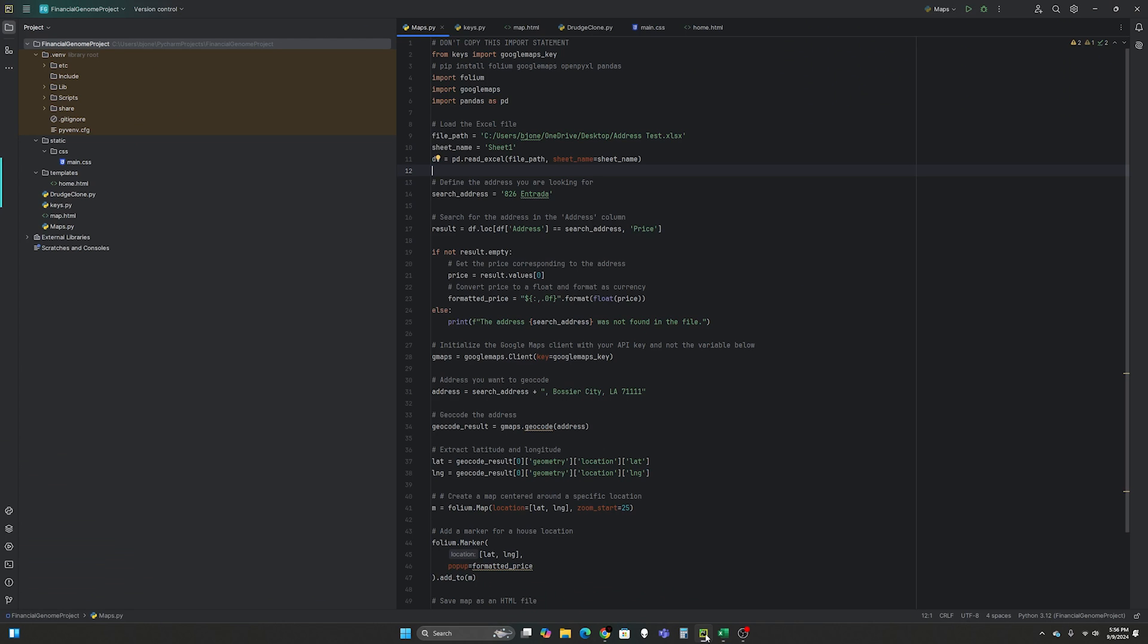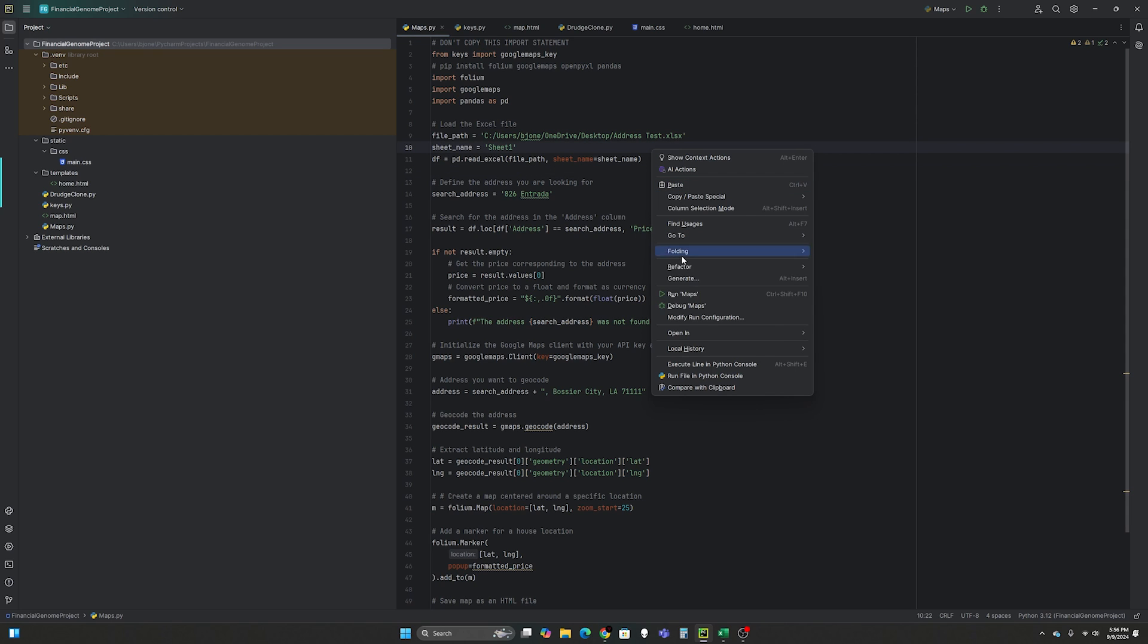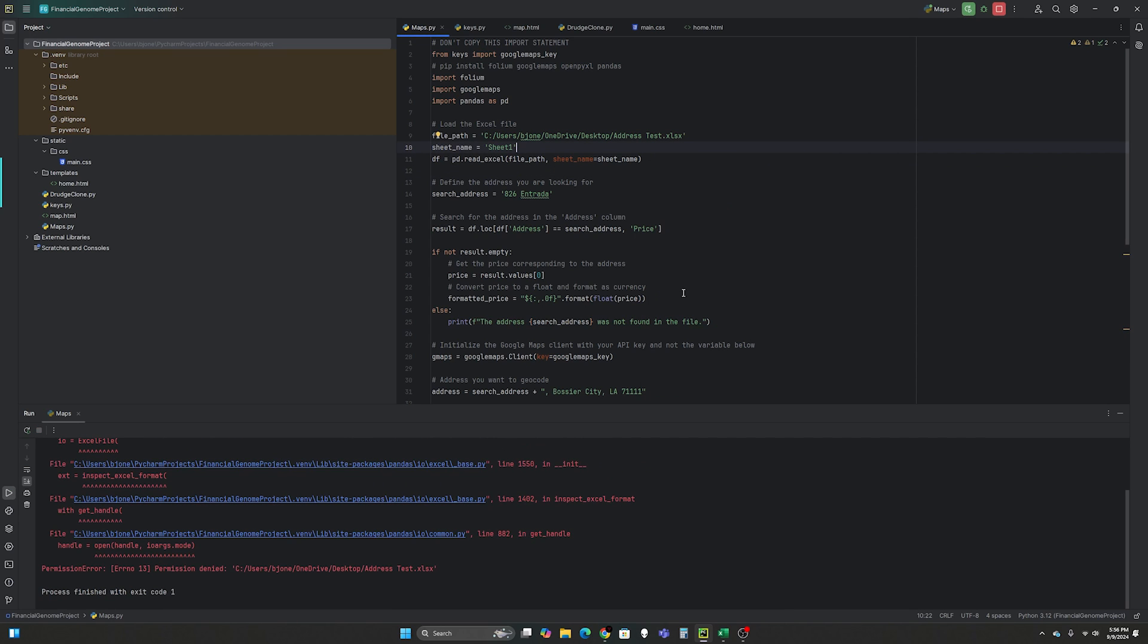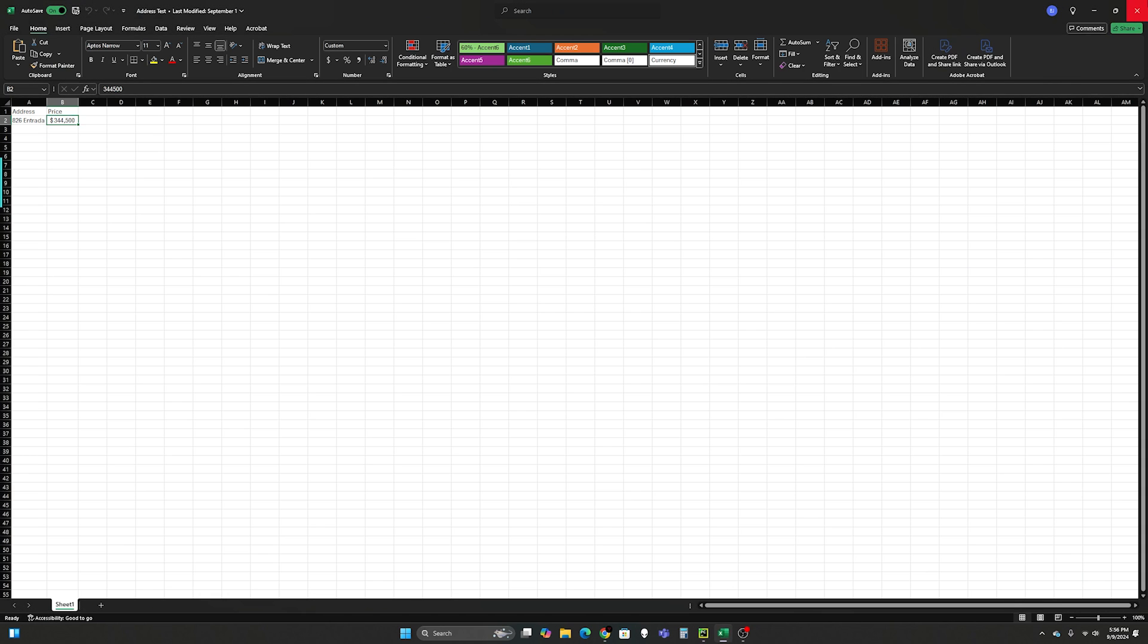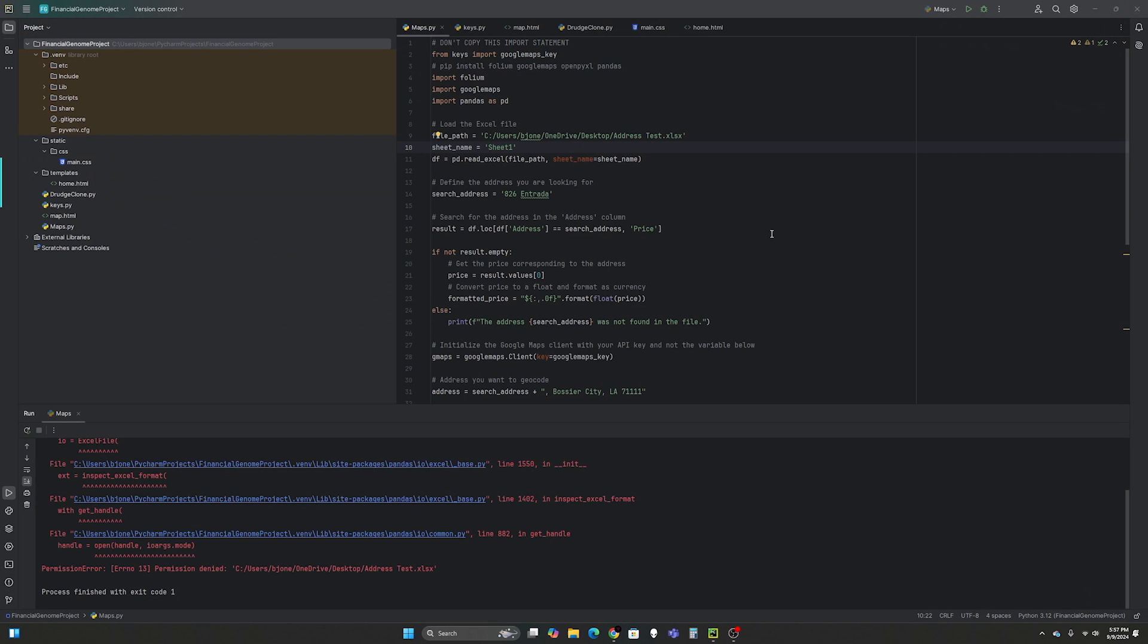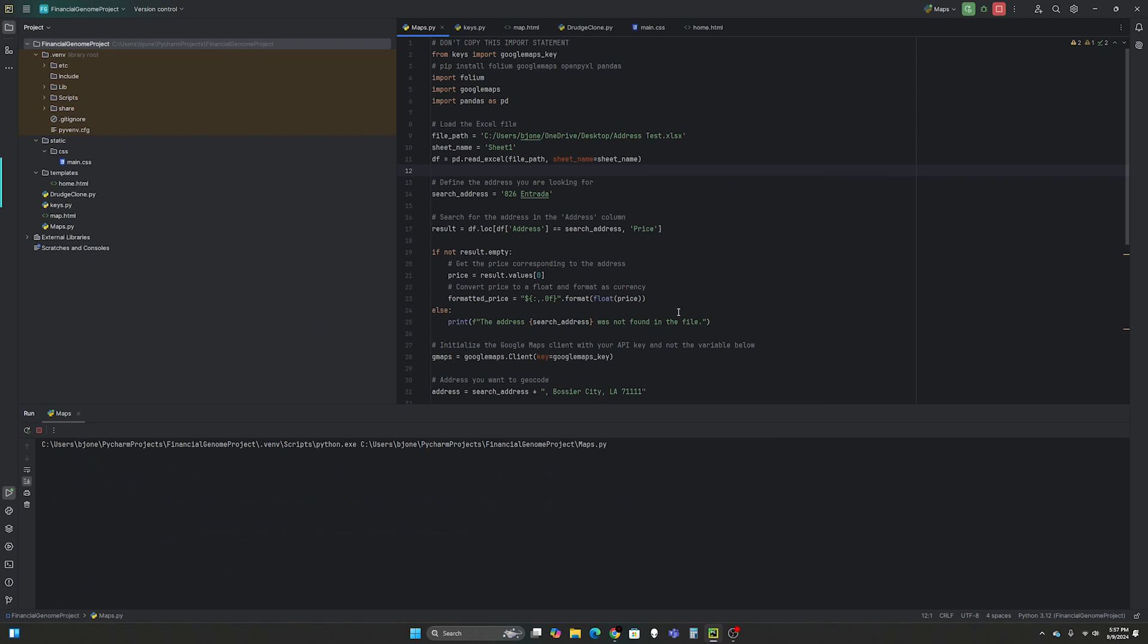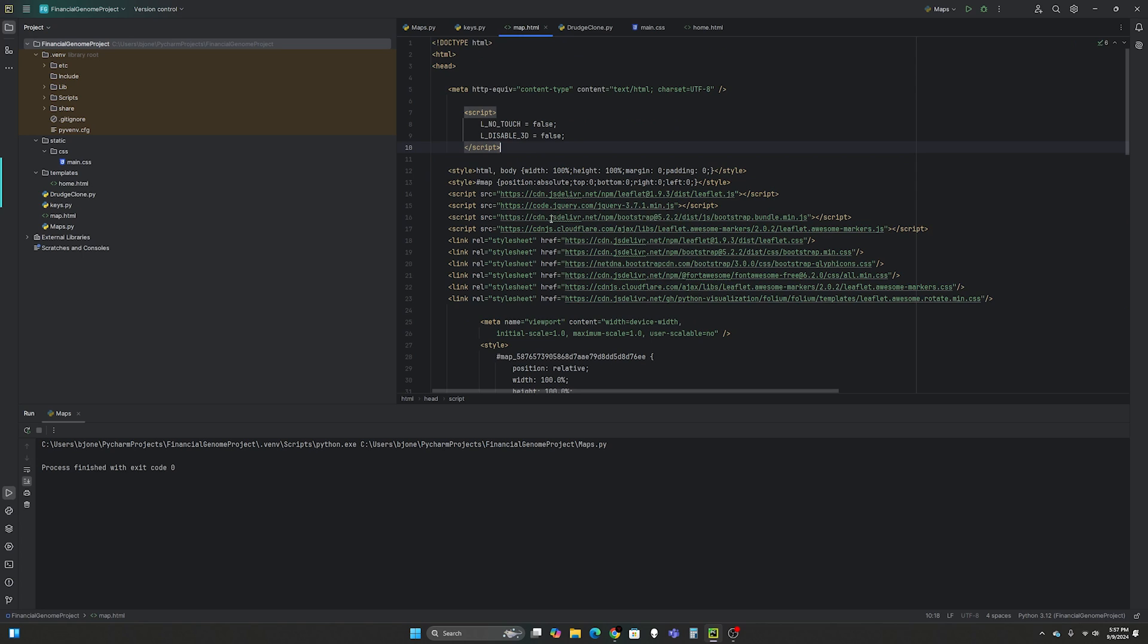And so when we go to the code I'm going to run this for a second. So we're going to run maps. Let me close the Excel and run it again. So we're going to run maps and it just quickly exited.